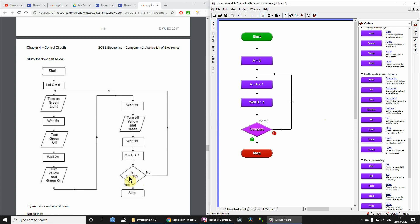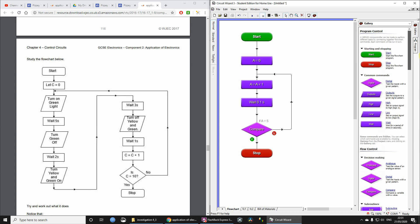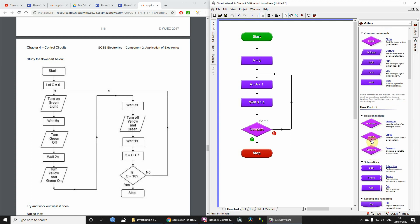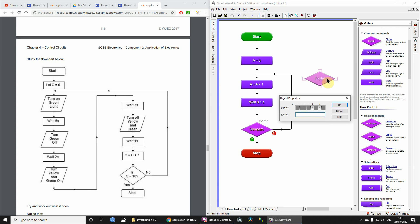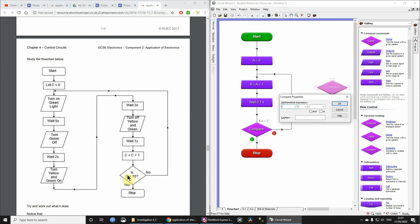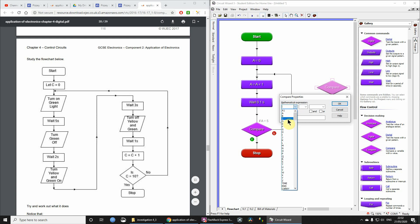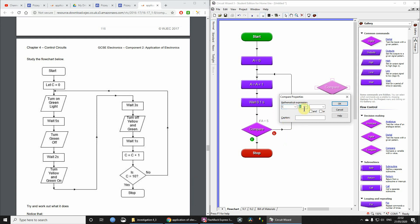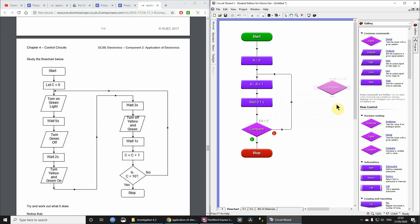Now for making a comparison, go towards the top of the gallery to Decision Making and you need the Compare box. Don't use the other one we've been using for checking switch inputs — it won't work for you here. You need Compare. Double-click it and you can set, for example, C equals 10. The operators available are: equals, not equal, less than, greater than, less than or equal to, and greater than or equal to. In this particular example it was 10.